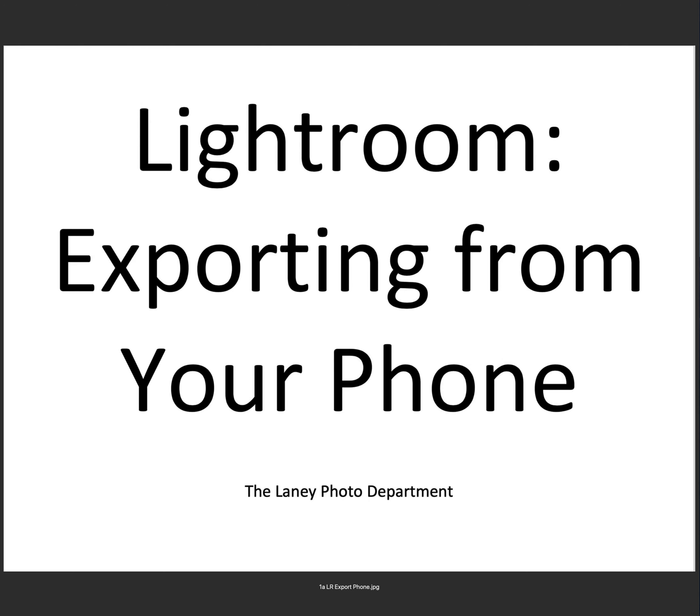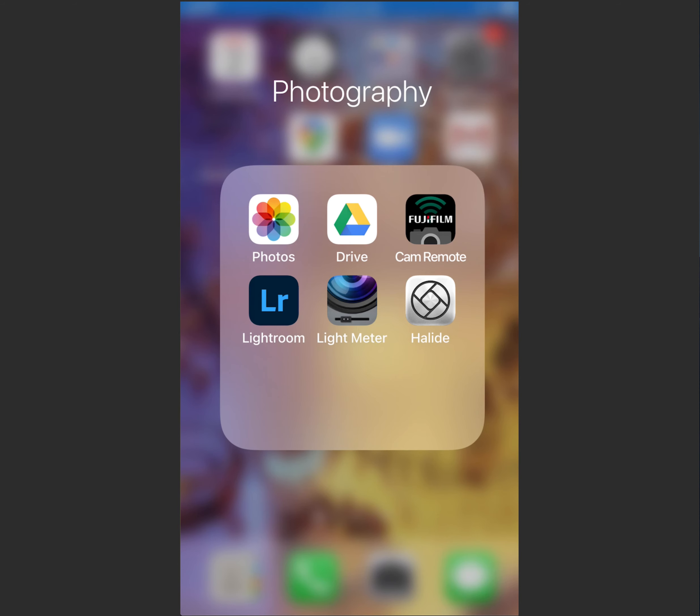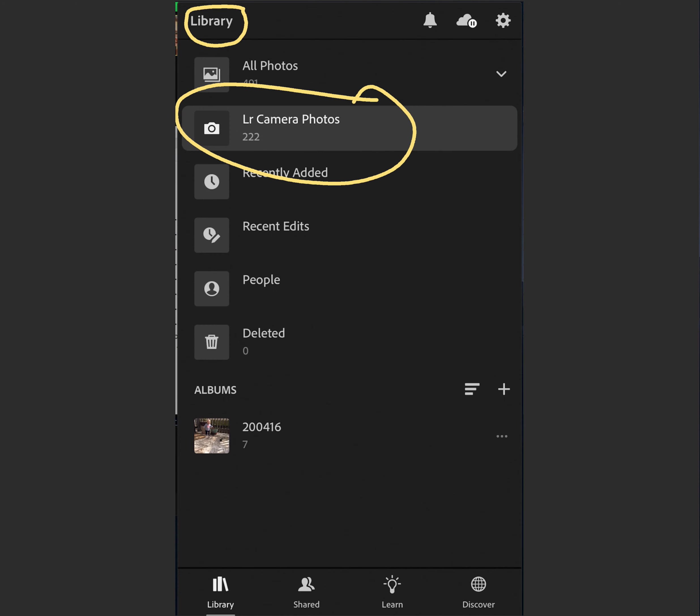Welcome to Laney Photography Department's video on Lightroom exporting from your phone. This is how I get to my Lightroom. You can see Lightroom here. I tap on that. I get to the Library, which is one of several windows you might get, but get to Library, tap on Lightroom Camera Photos. You've been using Lightroom to take photos. That's where they are stored.